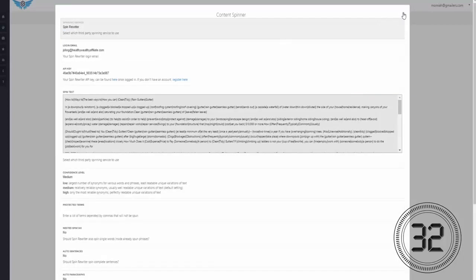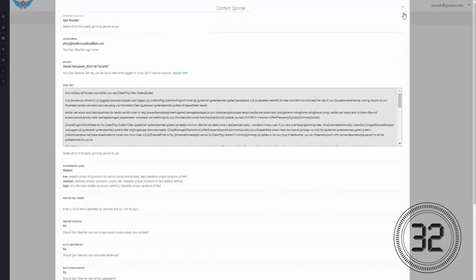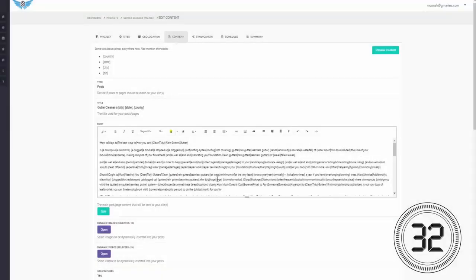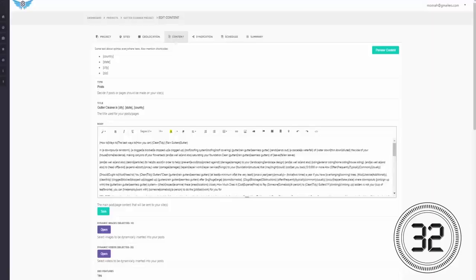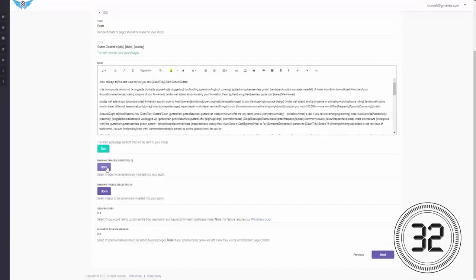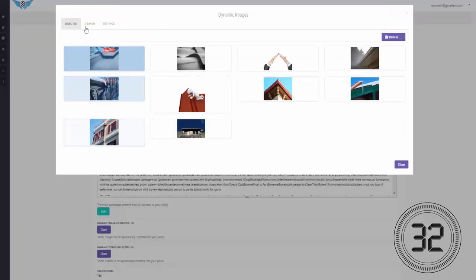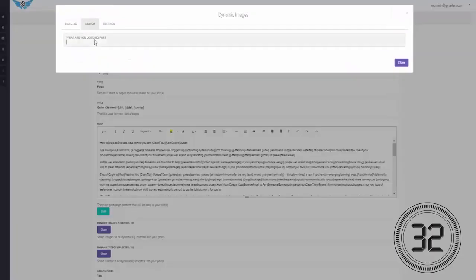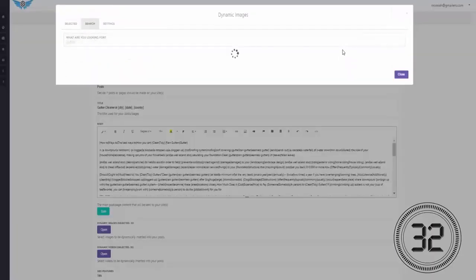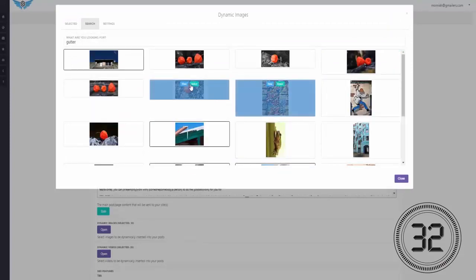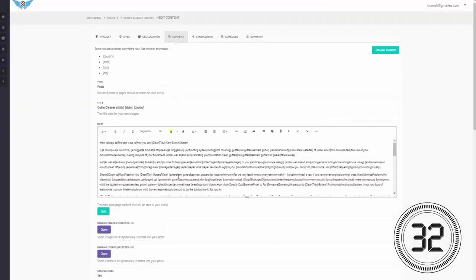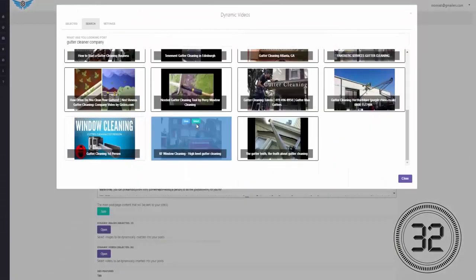Now, what's even cool, you get the full flexibility to add multiple relevant images and videos to your content with just a few clicks. And you only have to do this once and it will then work in the background on complete autopilot.